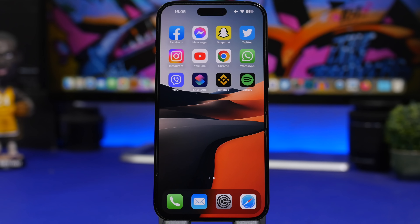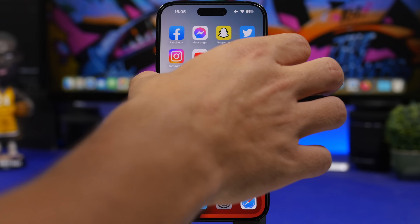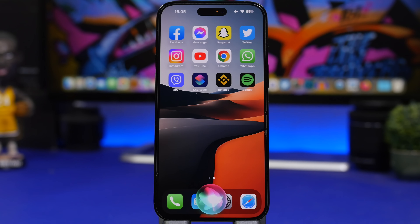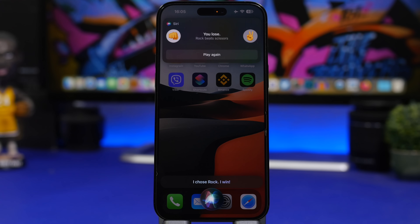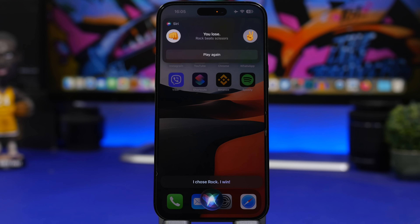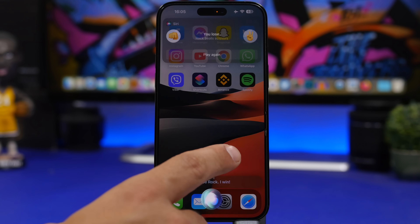And last but not least, something fun you can do with Siri: did you know you can play rock paper scissors with Siri? Just say 'Let's play rock paper scissors.' It will probably beat you every time, but it's fun to try.